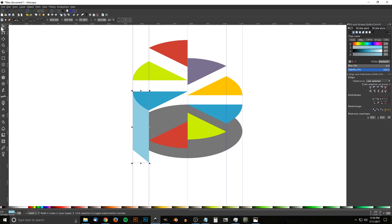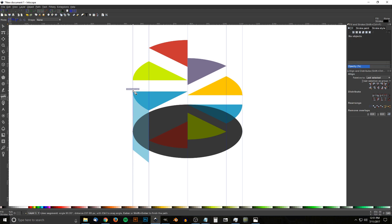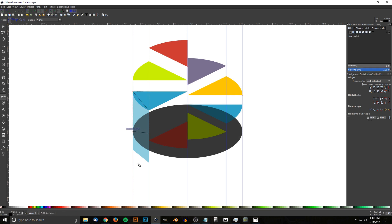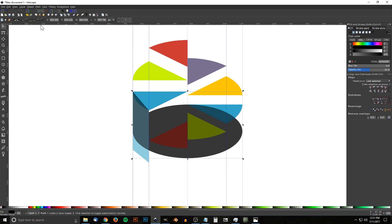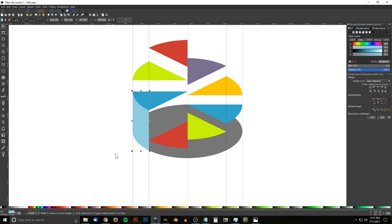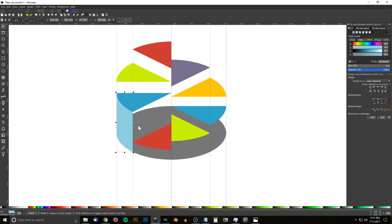Go back to the select tool and lower this shape one step so it goes beneath the blue wedge. Click on the black ellipse and duplicate it with Ctrl+D. Grab the Bezier pen, snap to the sides of the ellipse to create a boundary shape, then go back to select, hold Shift, click the black ellipse, and go to Path > Union. Then hold Shift, click the light blue shape, and go to Path > Intersection so the blue side-face takes the form of the ellipse bottom.